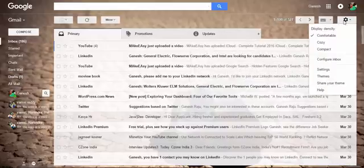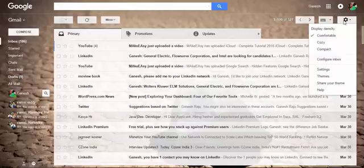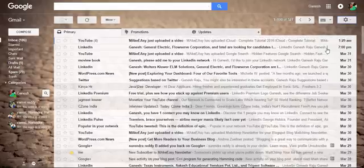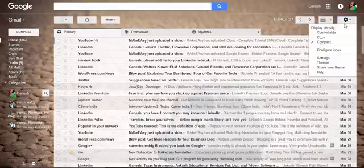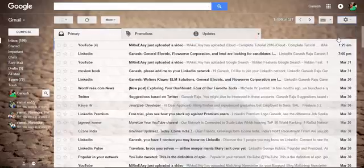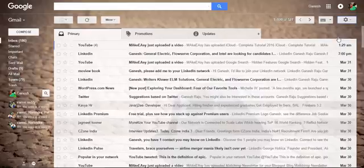you find the default we have is comfortable. When you choose compact, all the gmails are compressed. You can also choose cozy, which is also same with the comfortable.